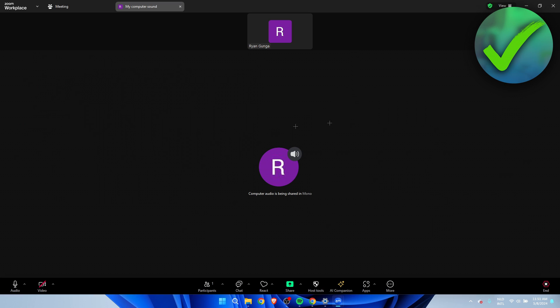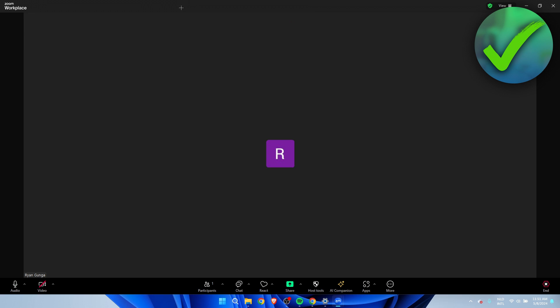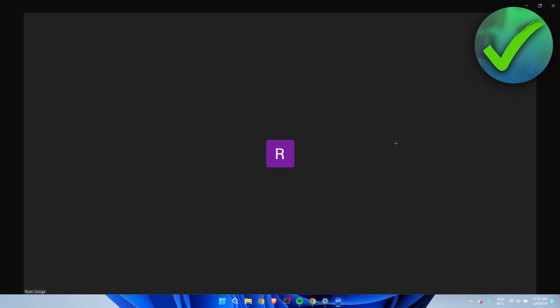Right now, if you, for example, want to disable sharing your computer sound, then you can go over here where it says my computer sound. If you want to simply click on this, that will disable it just like that. So that's how to share music on Zoom meeting.